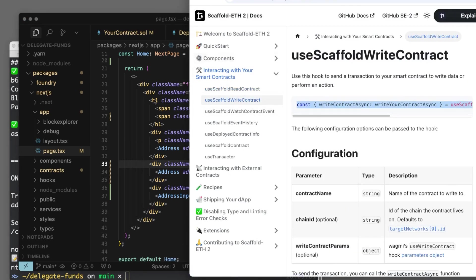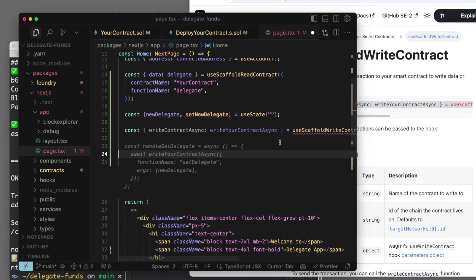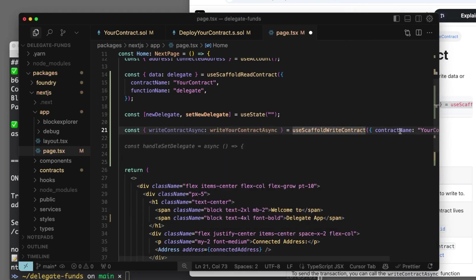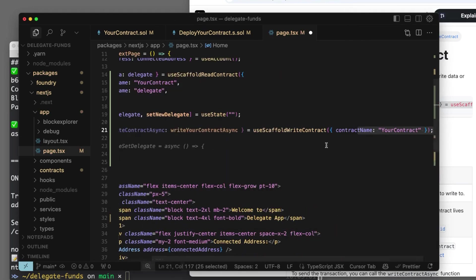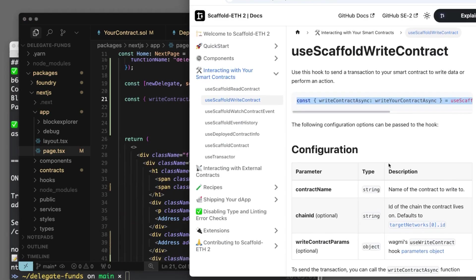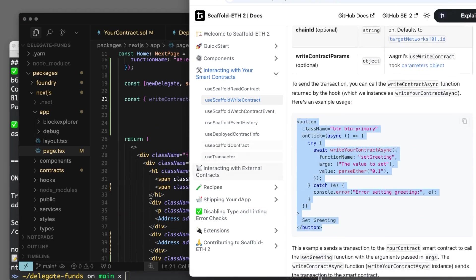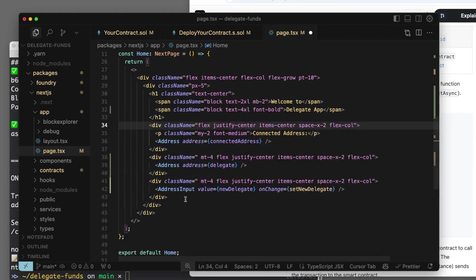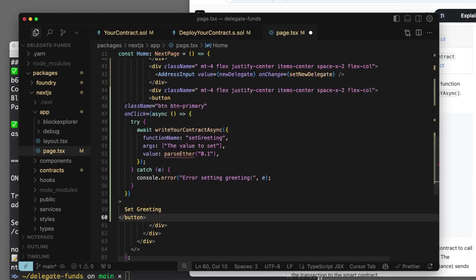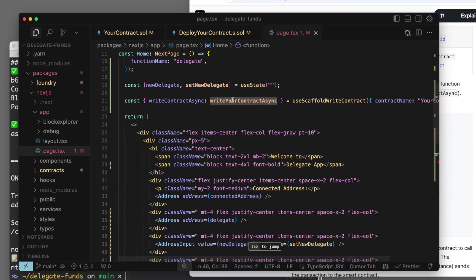So we're going to need to write your contract async. It's an async contract writer. You only need one for each contract, but you set one up. And then you can run it whenever you need down here in a button. So let's throw in another div and another button. We're going to set delegate.